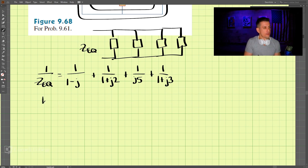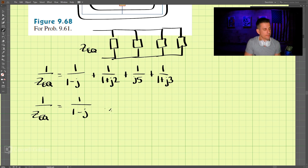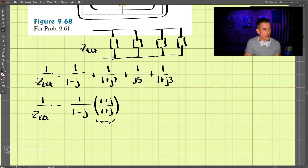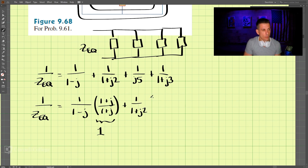This is the tricky part. For the first one we have 1 minus j — we're going to multiply that by the conjugate factor (1 plus j) over (1 plus j). That value is 1. Then for the second term we have (1 plus j2) and we're going to multiply this by (1 minus j2) divided by (1 minus j2), which is again 1.